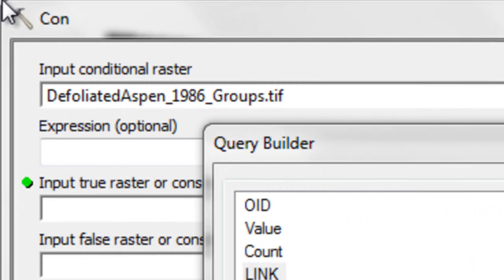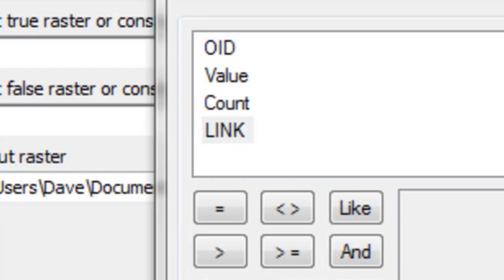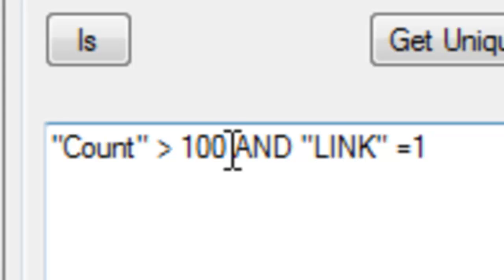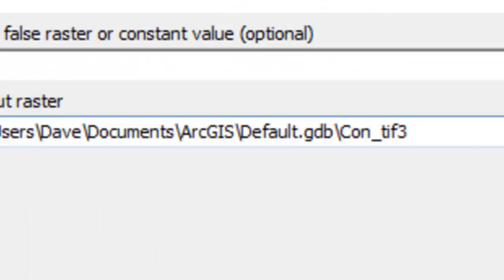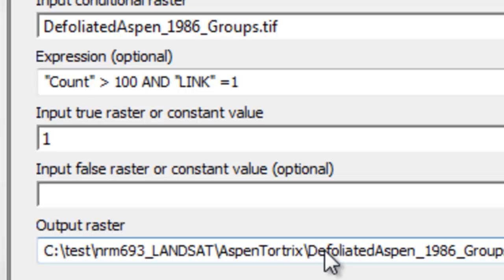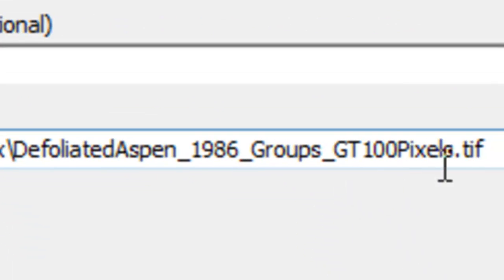We use the con tool — the question is: for these groups, give us the groups where the count is above 100 pixels and the link is 1. If that's true, return a value of 1; if it's false, return no data. Output that to defoliated groups greater than 100 pixels.tiff. And then just OK.